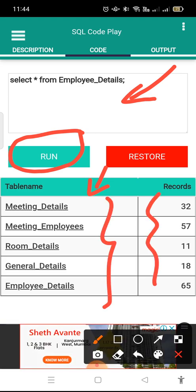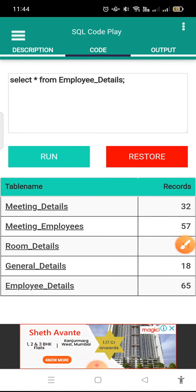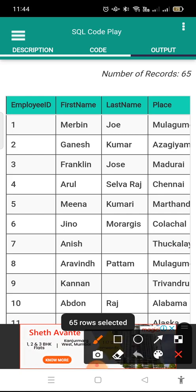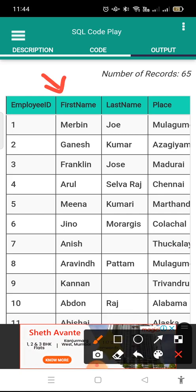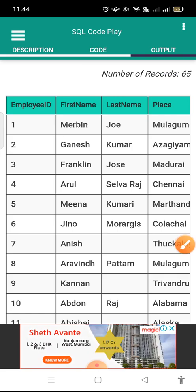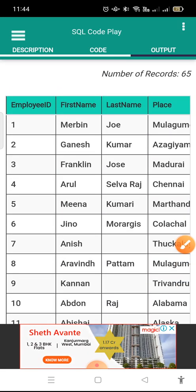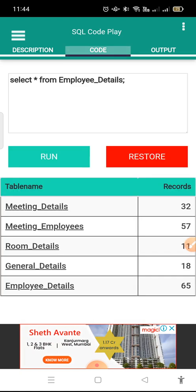For example, suppose you have to run a particular query. What you need to do is write the query here and simply click on Run. The moment you click on Run, you will see the output of that query, where the number of records is 65. This is the result of the query we have run.